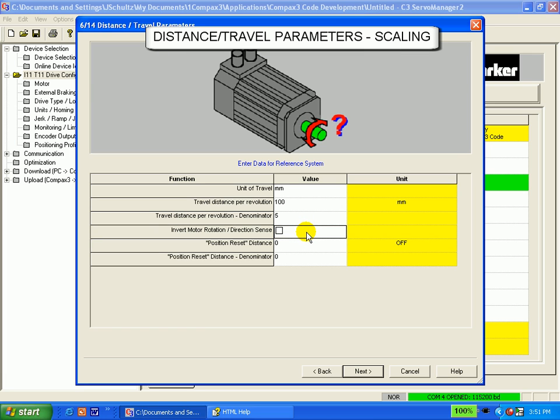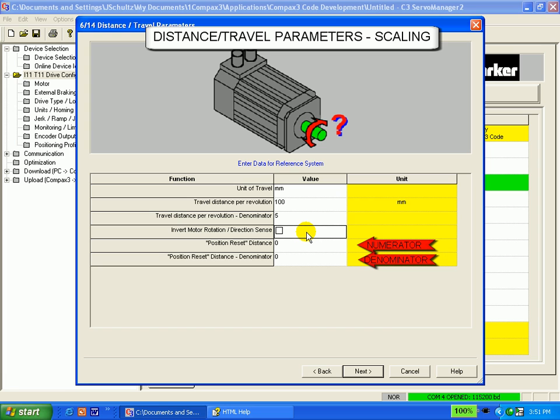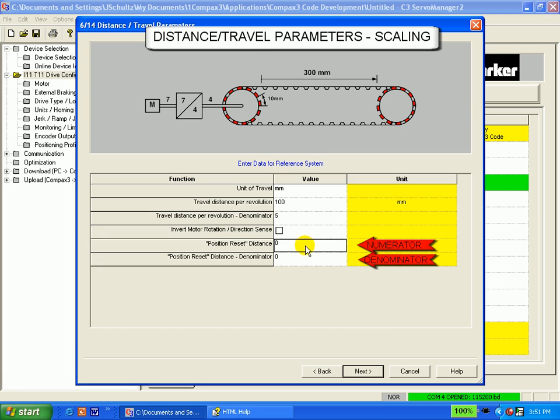And finally, if you have a position reset distance, this will be entered in a numerator-denominator relationship as well. This works in the same way as the travel distance setup just discussed.